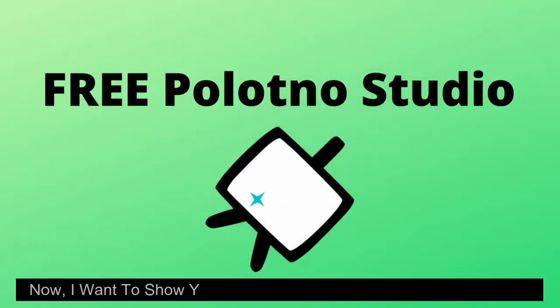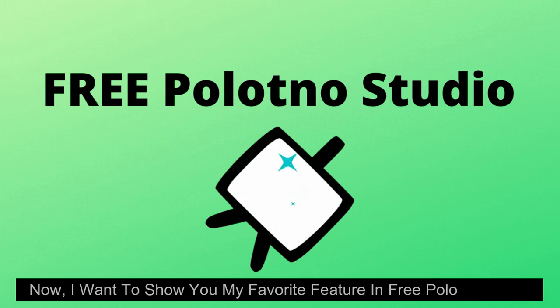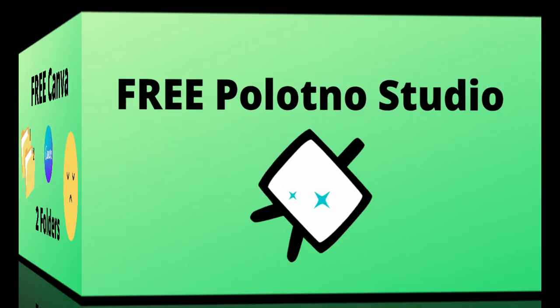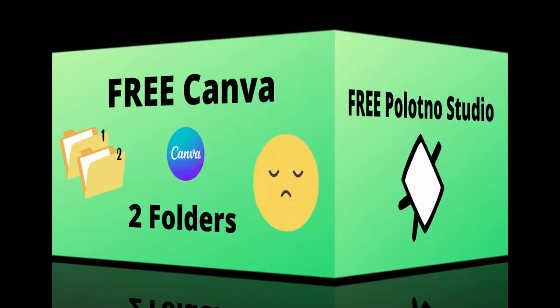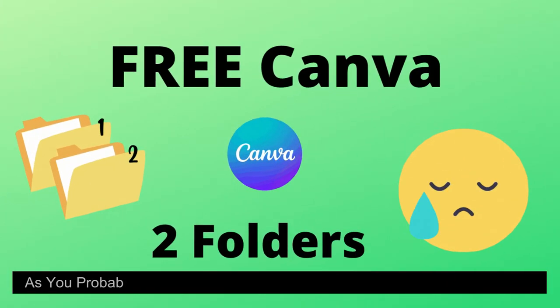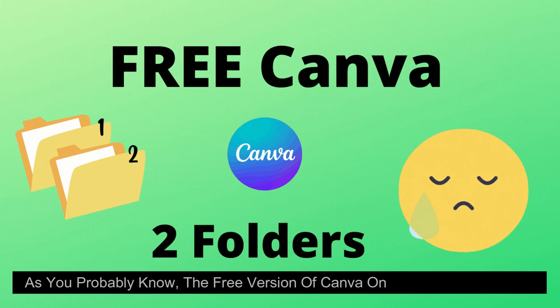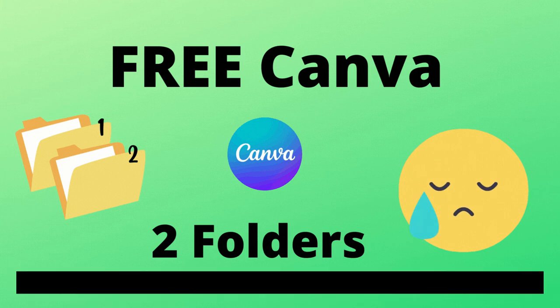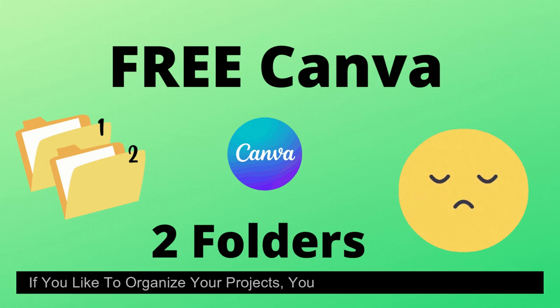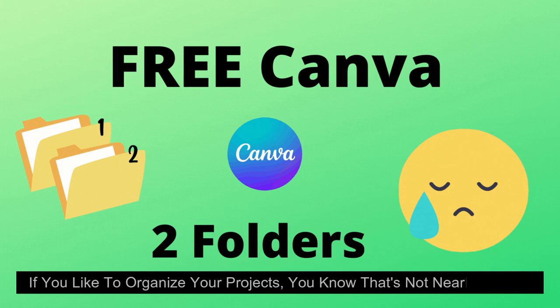Now, I want to show you my favorite feature in free Polotno Studio. As you probably know, the free version of Canva only gives you two folders. If you like to organize your projects, you know that's not nearly enough.